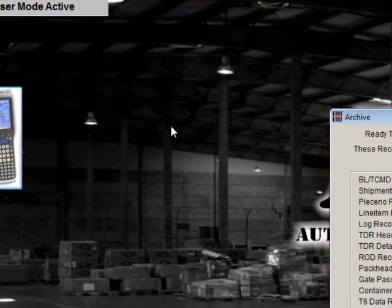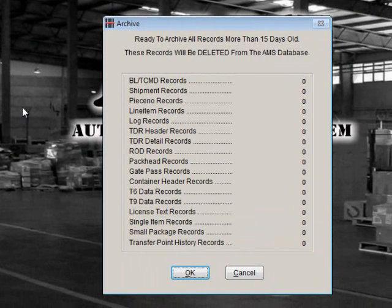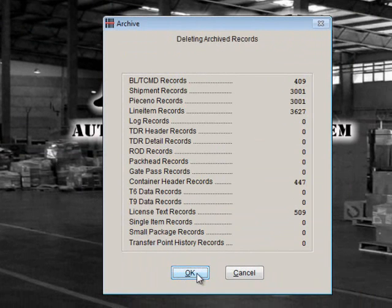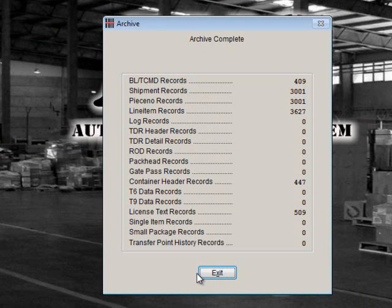From the Archive screen, select OK. This may take a moment while AMS TAC is archiving your data. Once the archive is complete, select Exit.